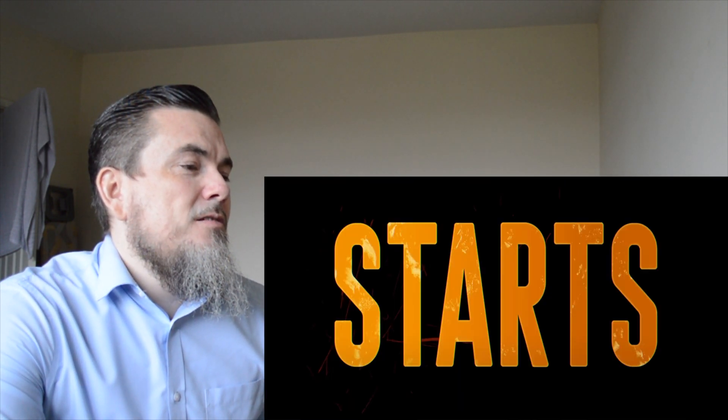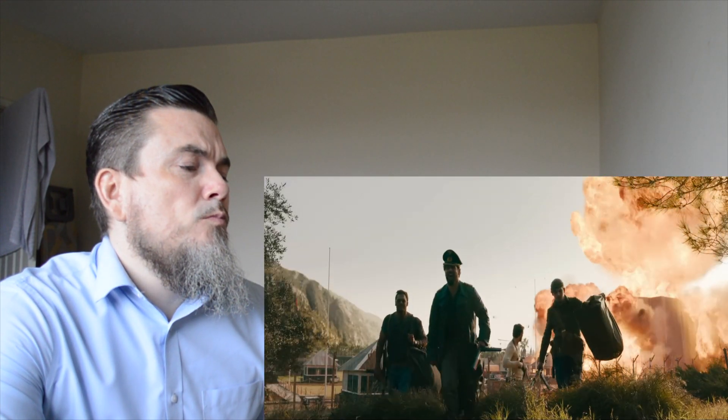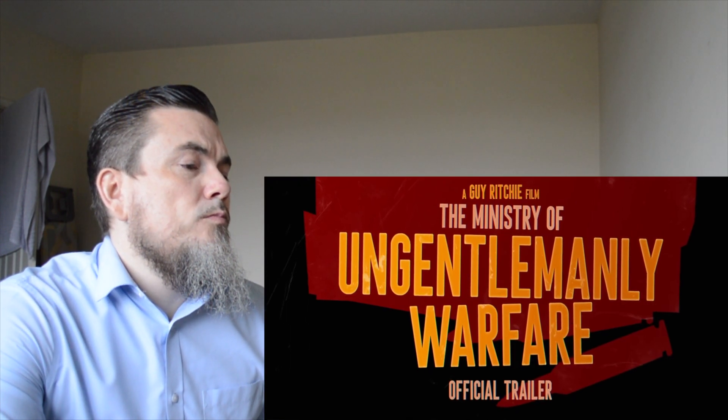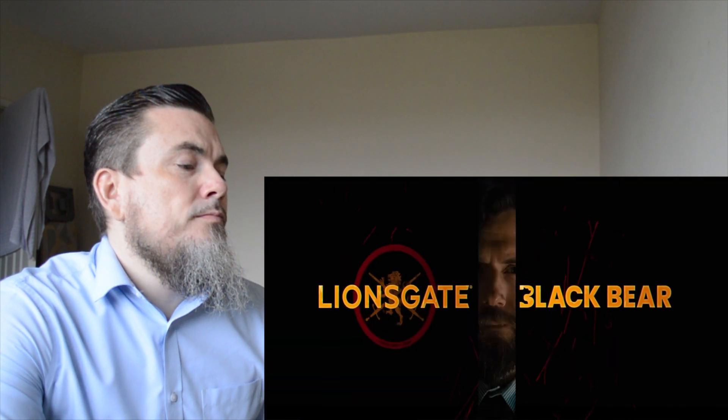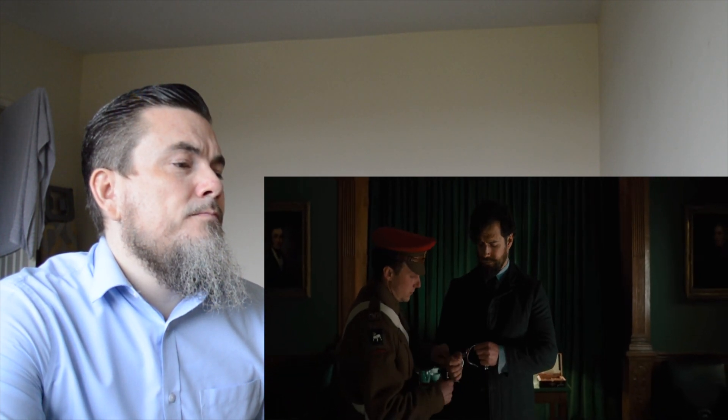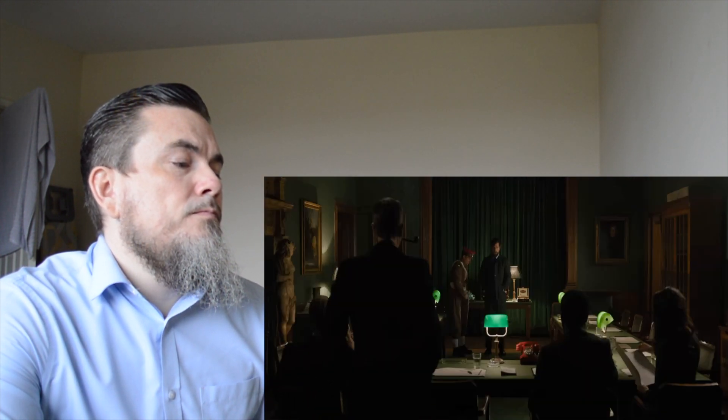Let's see what this trailer is saying. The Ministry of Ungentlemanly Warfare. Gus March Phillips, I have a mission I want you to lead.